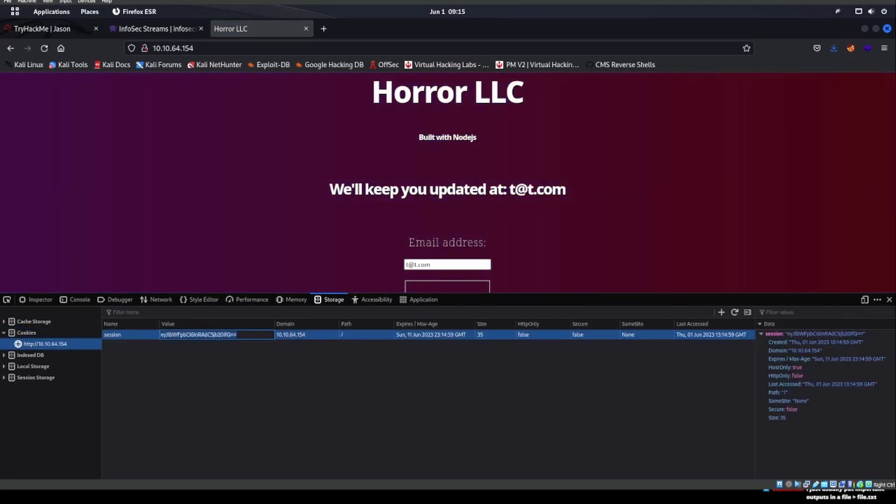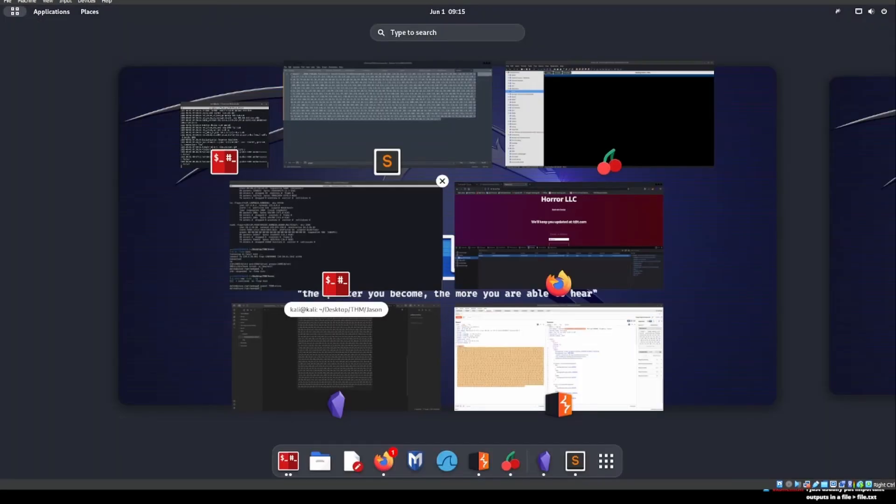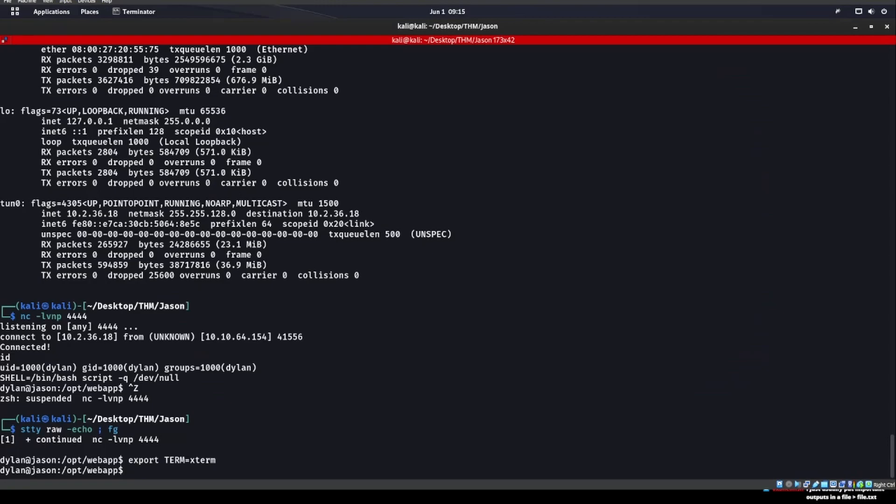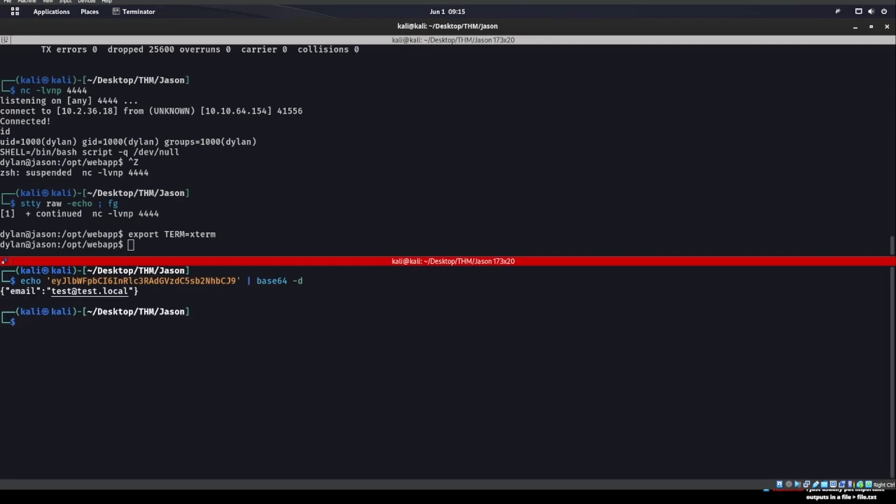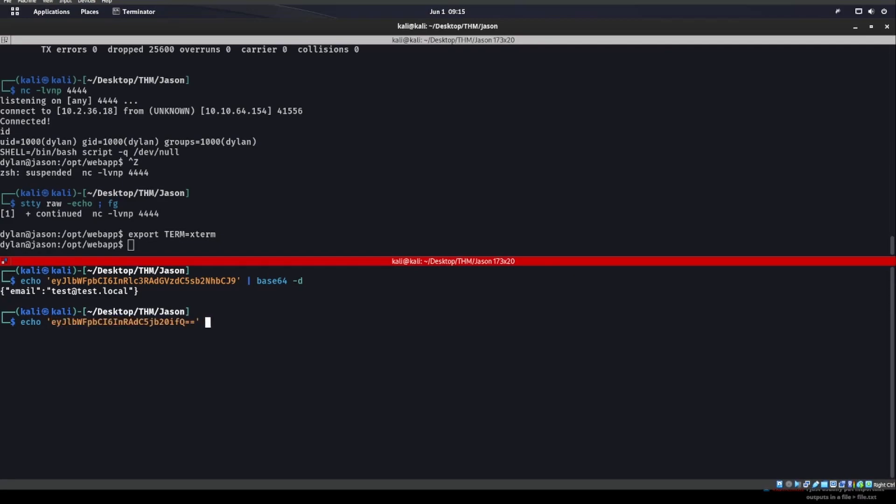If we look at this real quick, if we cat or echo that into base64, we can see that it's email, or ours would be because that's a different one. We can see that it's like this.